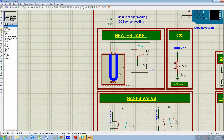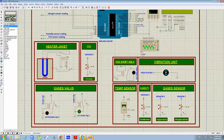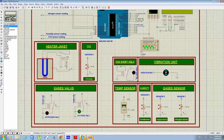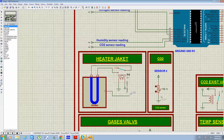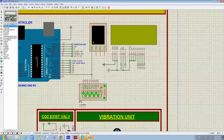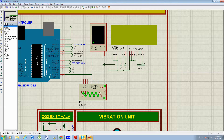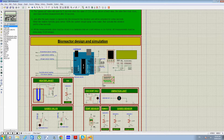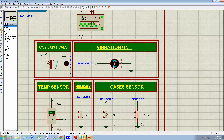Under certain conditions, we have four valves to control the entrance of gases: one valve for oxygen, one for nitrogen, and one for CO2. We also have a relay to control the heating jacket. An LCD displays the gas measurement values and the on/off state of the heater. The vibration unit is simulated using a DC motor as a fan.